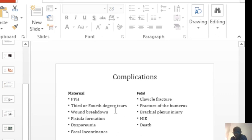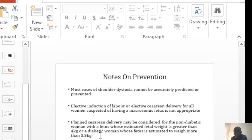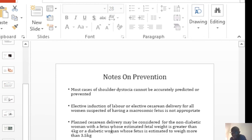So with all these complications, you may want to think of a way to prevent shoulder dystocia, but unfortunately, shoulder dystocia cannot be predicted. And if you can't predict it, it is very difficult to prevent.